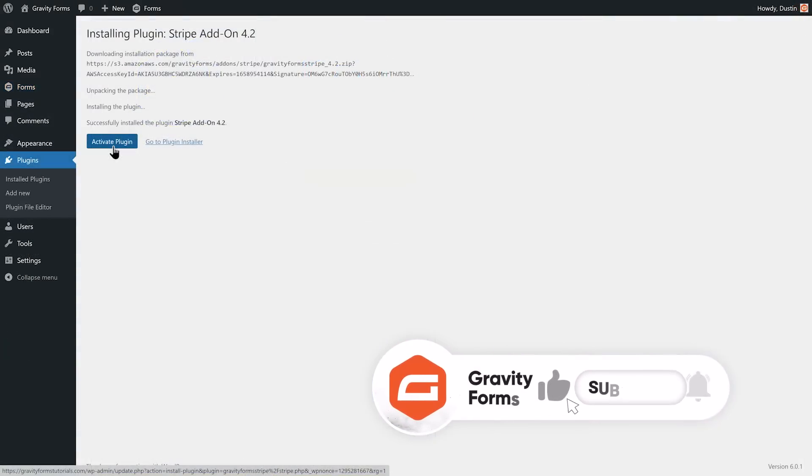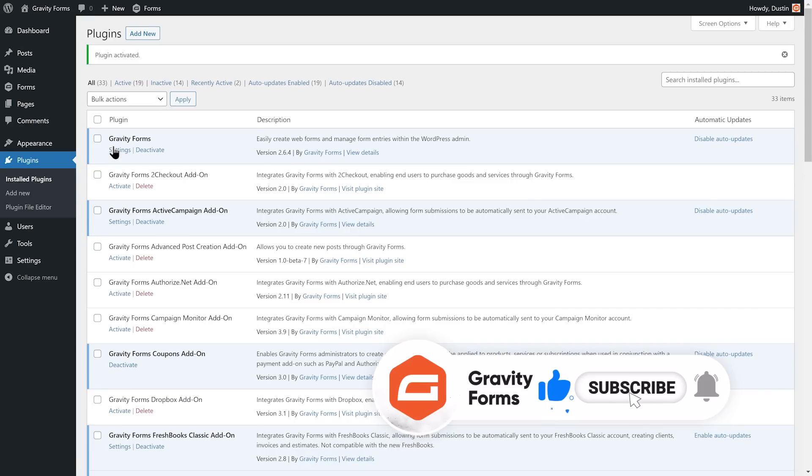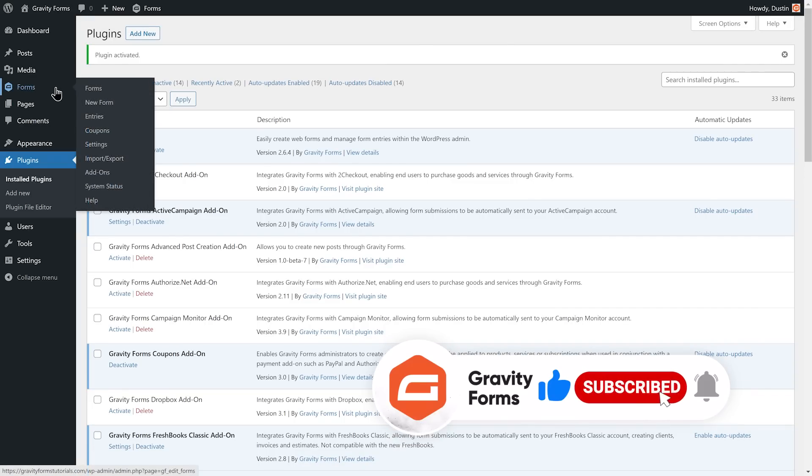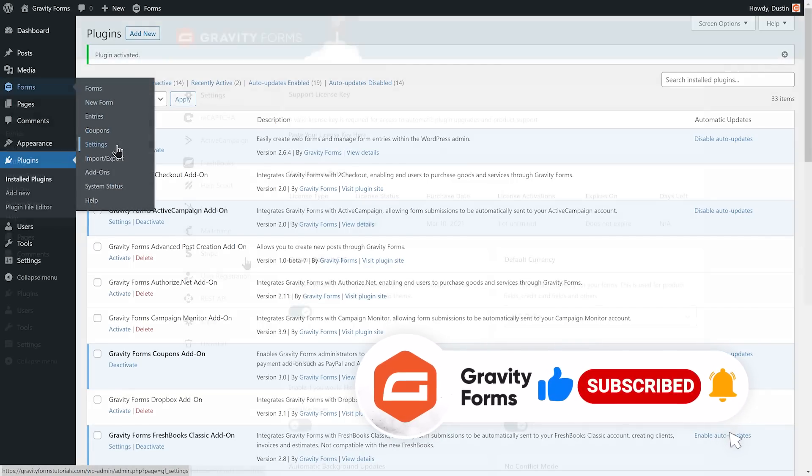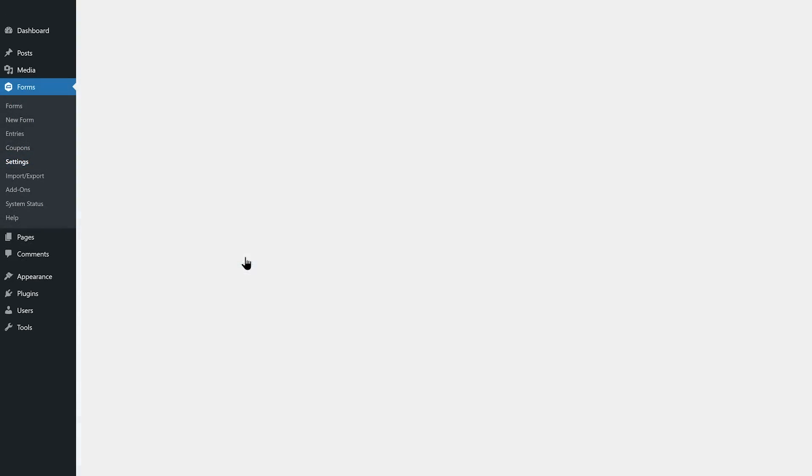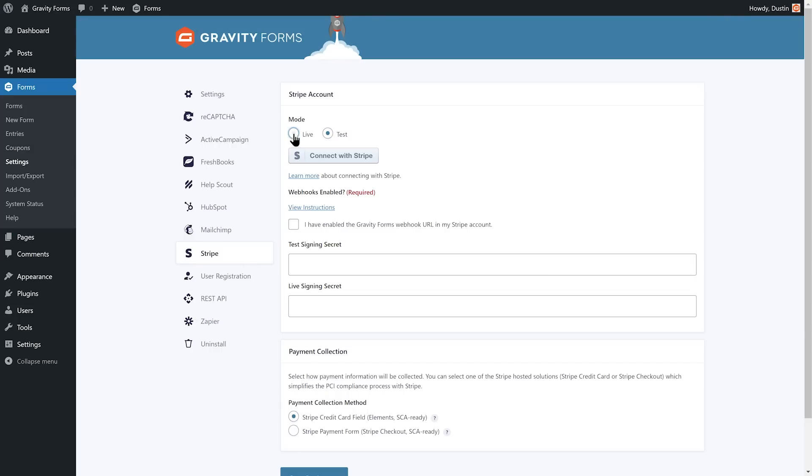Before getting started, you'll want to make sure you've integrated Gravity Forms with a payment add-on. You can check out our video on using the Stripe add-on for more information.